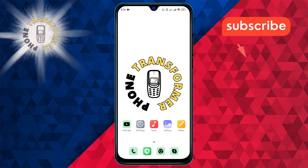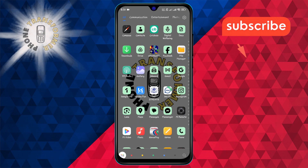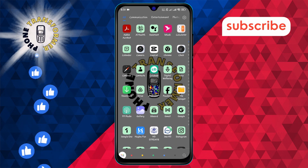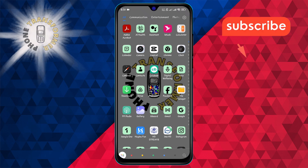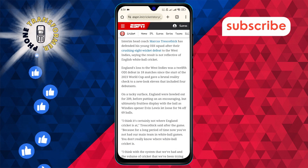Step one. First, navigate to the page with the text you want to blur. This could be a website, a text message, or even a note that you'd like to keep private.